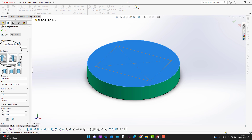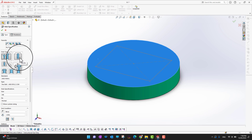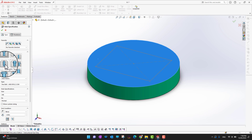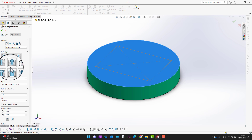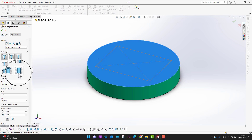Here you can see there are multiple hole types. The first one is counterbore hole, the second is countersink hole, and the third is simple hole. In the second row there is straight tap, tapered tap, and legacy holes. There are also counterbore slots, countersink slots, and simple slots.